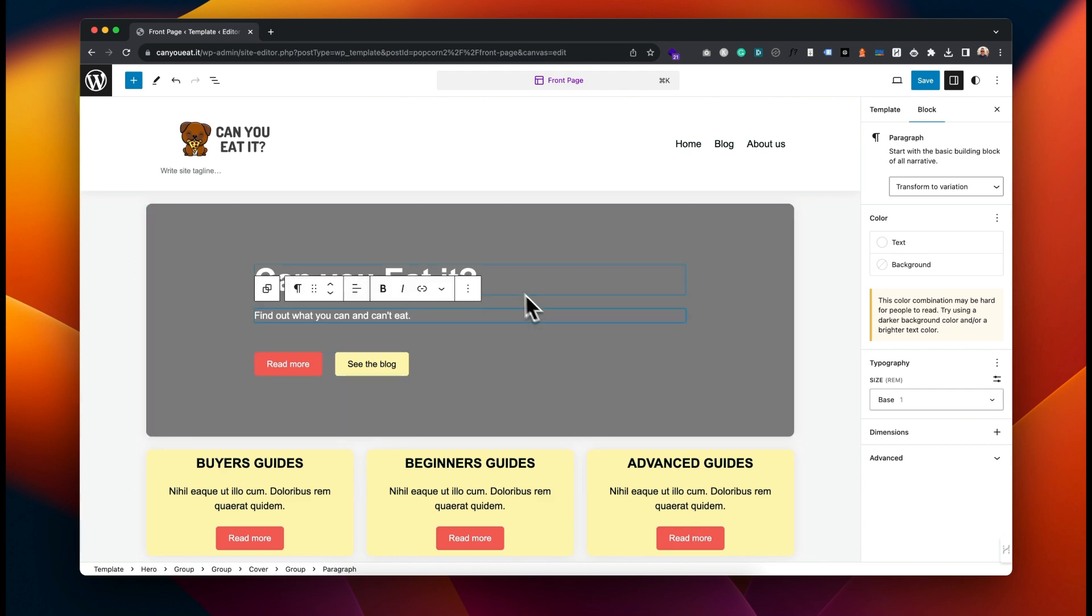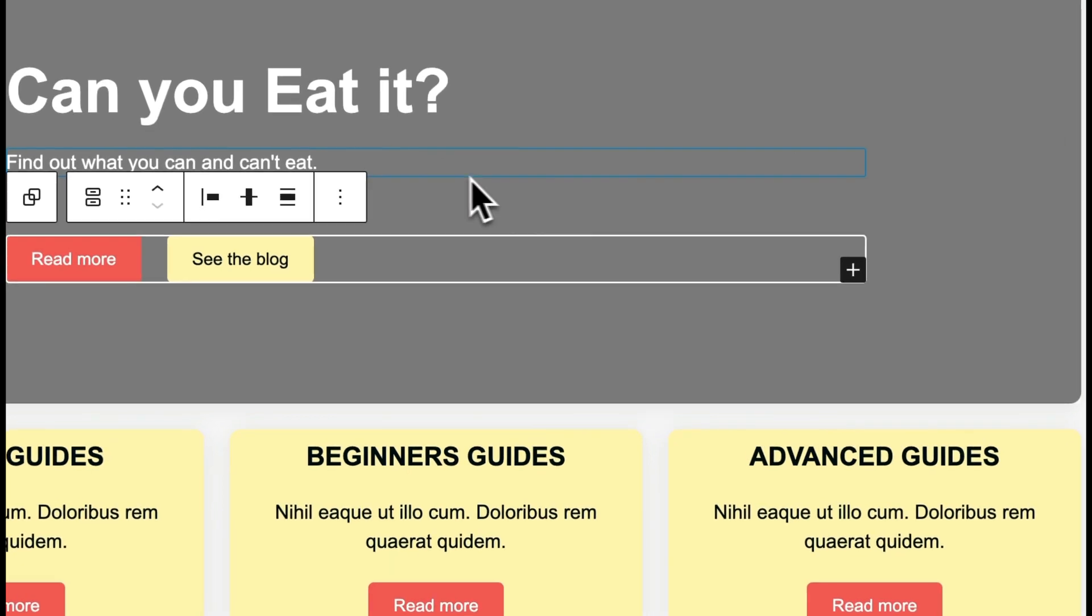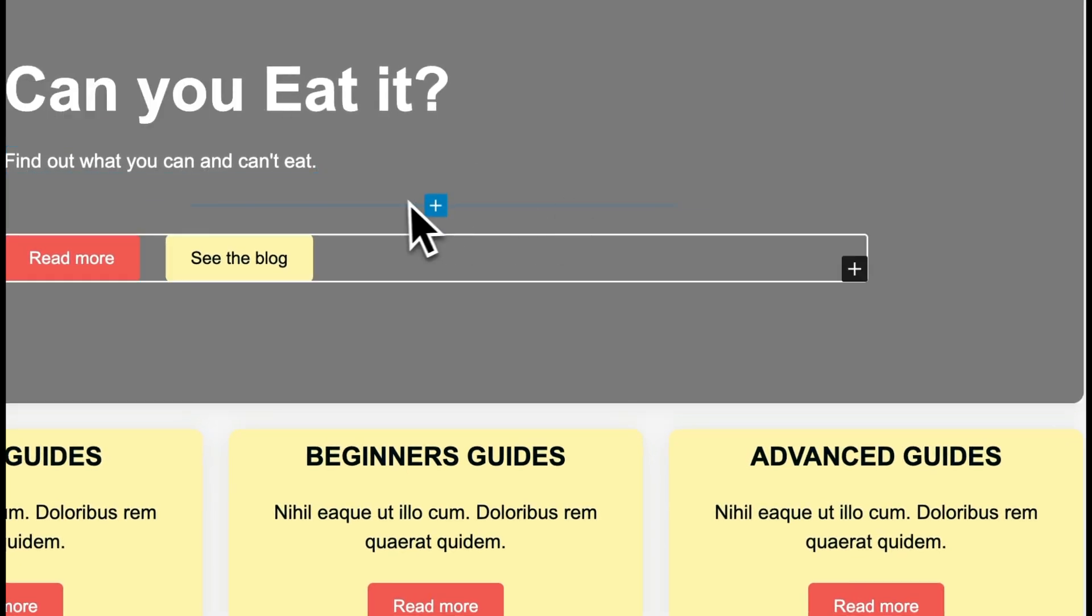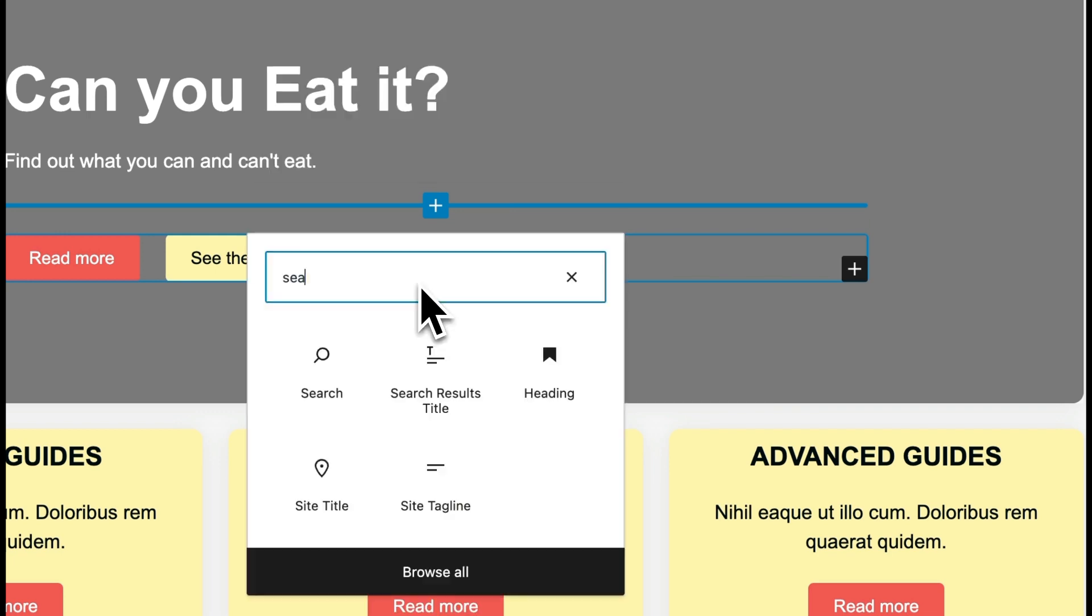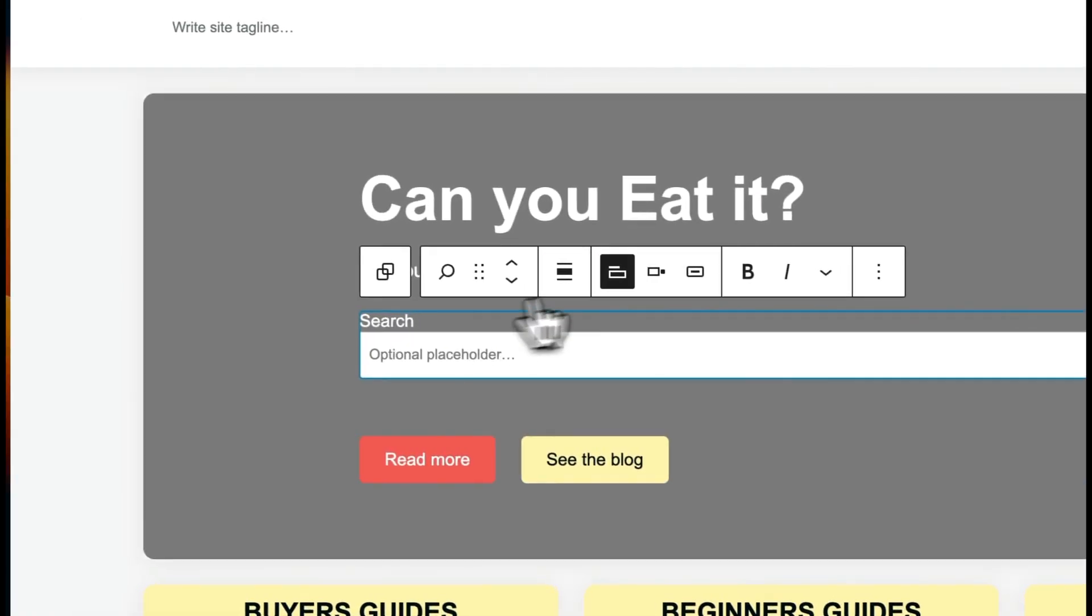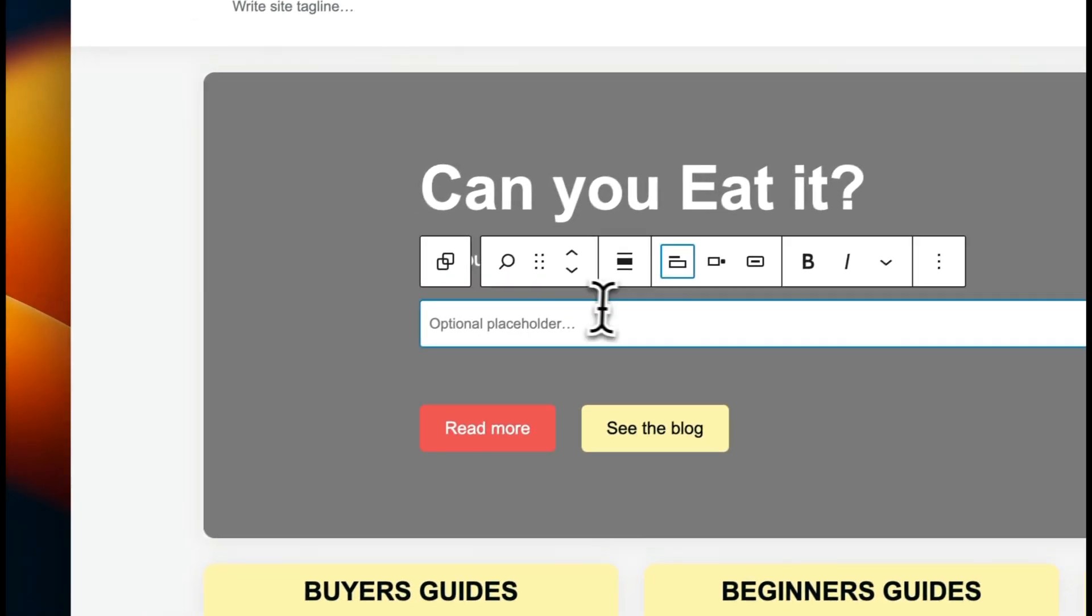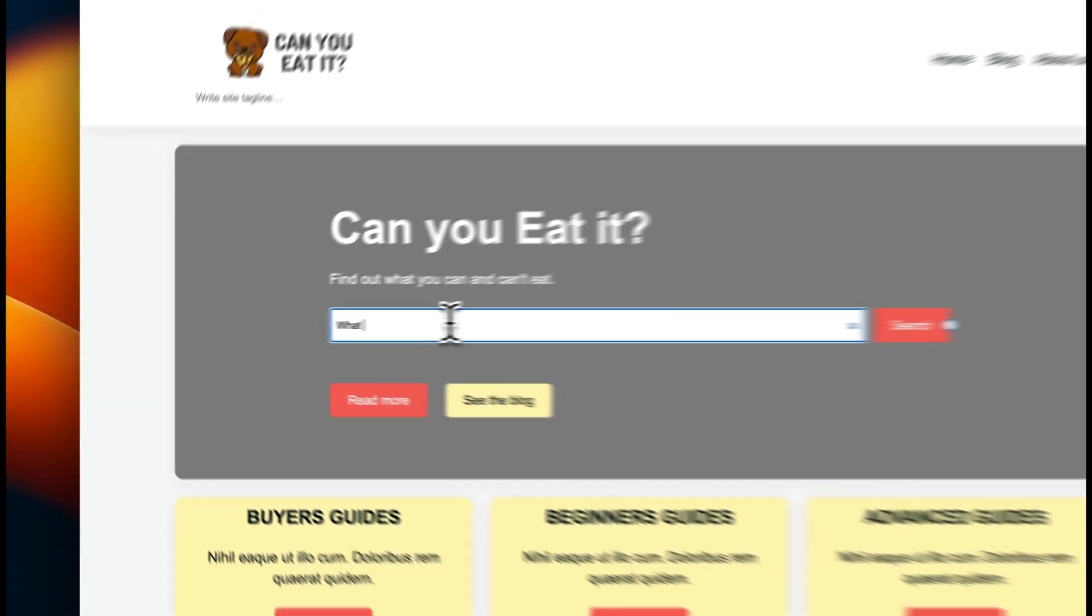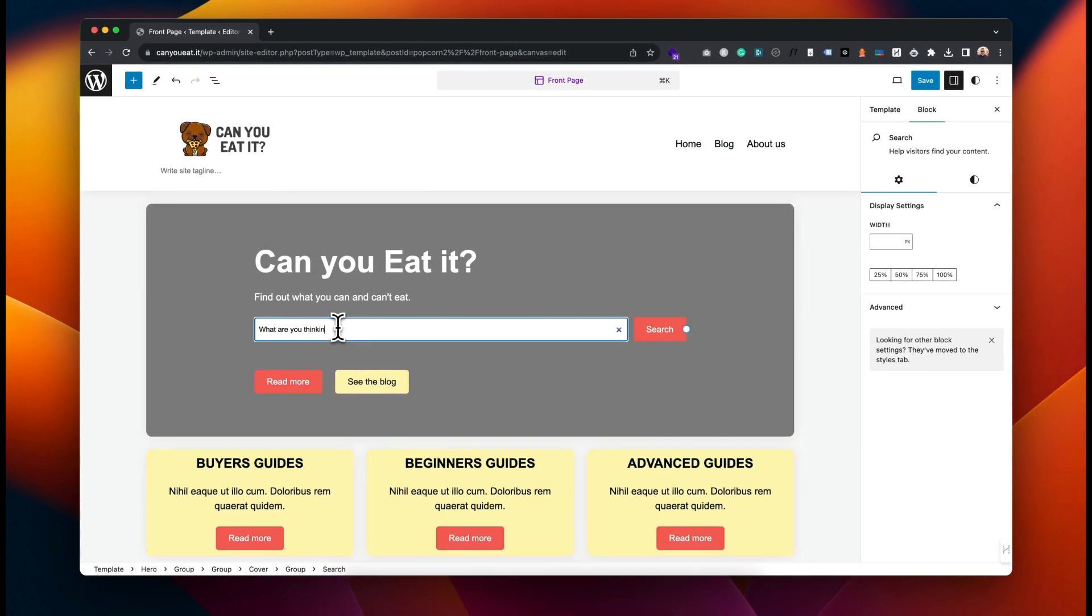For example, maybe you want to add a search to this element. It's very easy to do - you would just come here, click on the plus, type in 'search', and there's a search. It's got some settings you can turn off and you can adjust the placeholder.